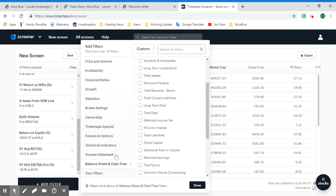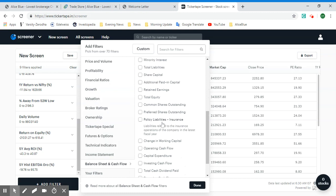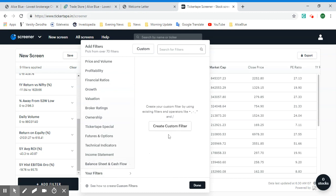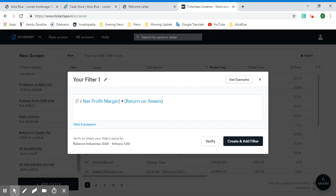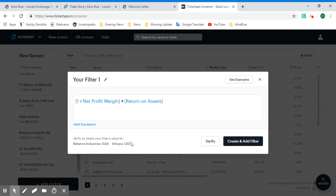The Balance Sheet and Cash Flow filters are also for fundamental analysis. You can also create custom filters using specific values — for example, you can verify your filter values against companies like Reliance Industries and Infosys. As an example, you can create a filter such as 1 divided by net profit margin into return on assets. Immediately after typing in your custom filter, you have verification to see if the value is working, and you can select the verify option to see more examples.